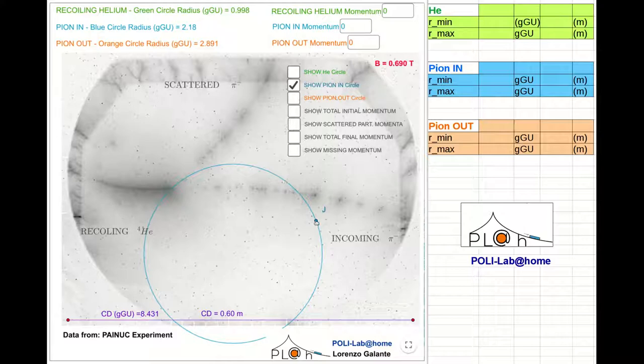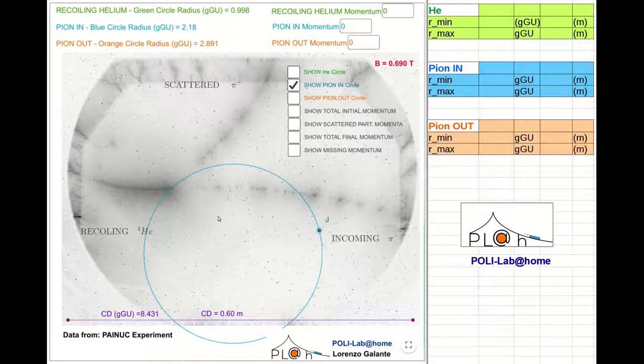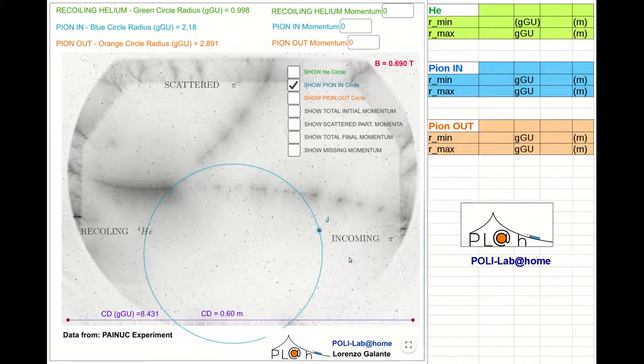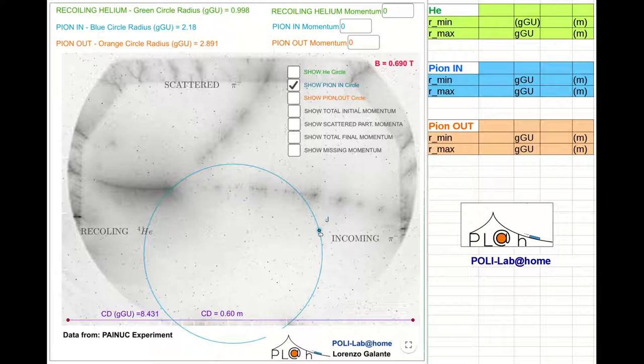In order to achieve a reliable measure of the curvature radius, I recommend you to use the method that I'm going to show. It consists of two phases. The first one will bring us to a conservative estimate of the curvature radius of the incoming pion.